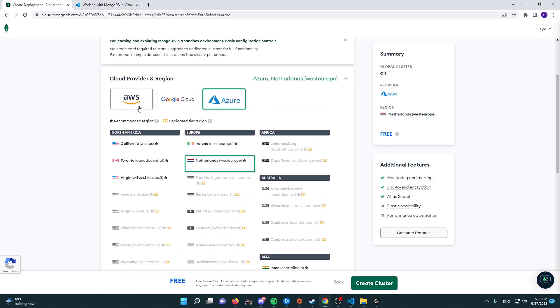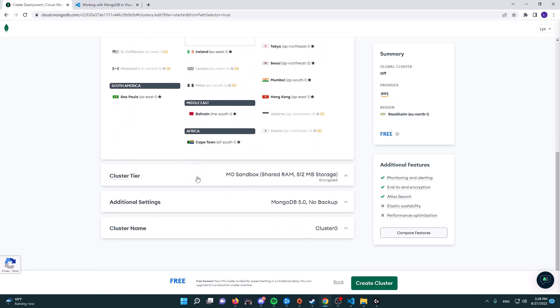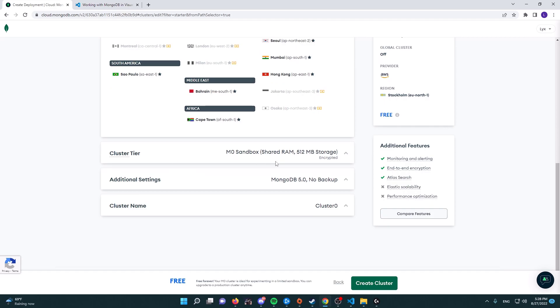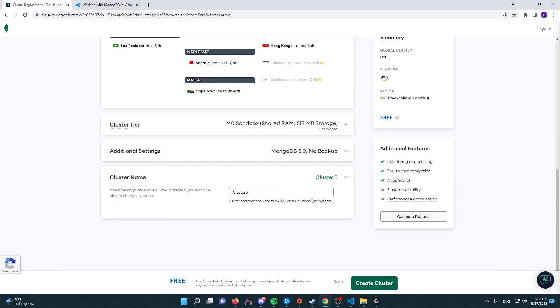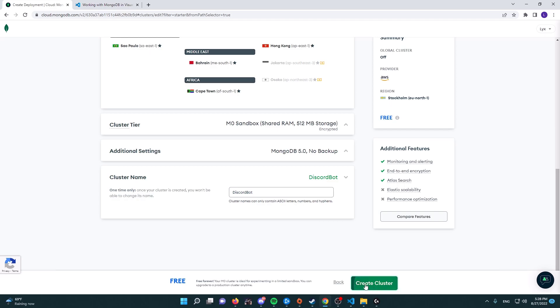Here you leave the cluster tier as it is, and then here you can change the cluster name to whatever you want. I'm going to basically name it discord_bot. That would be enough for me. Now we're going to go ahead and click on create cluster.